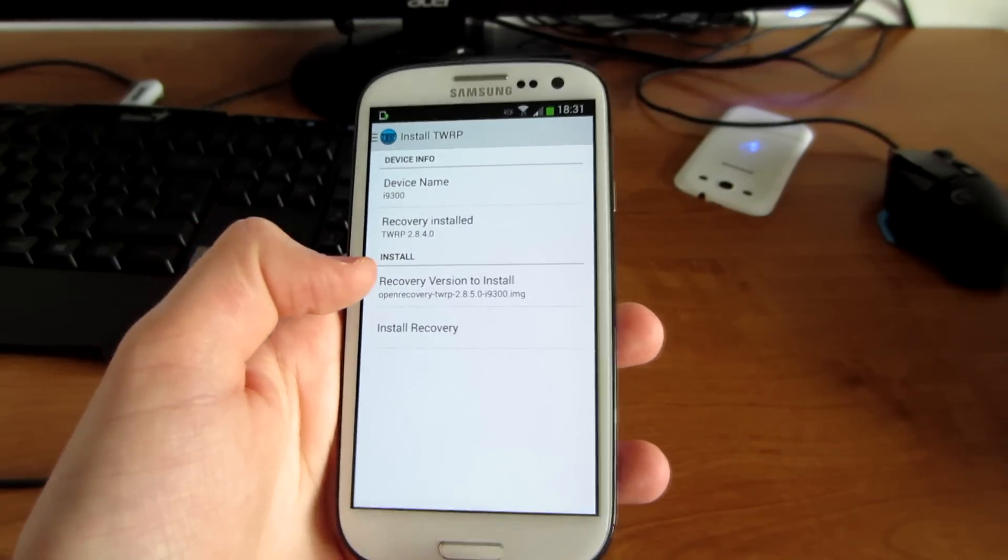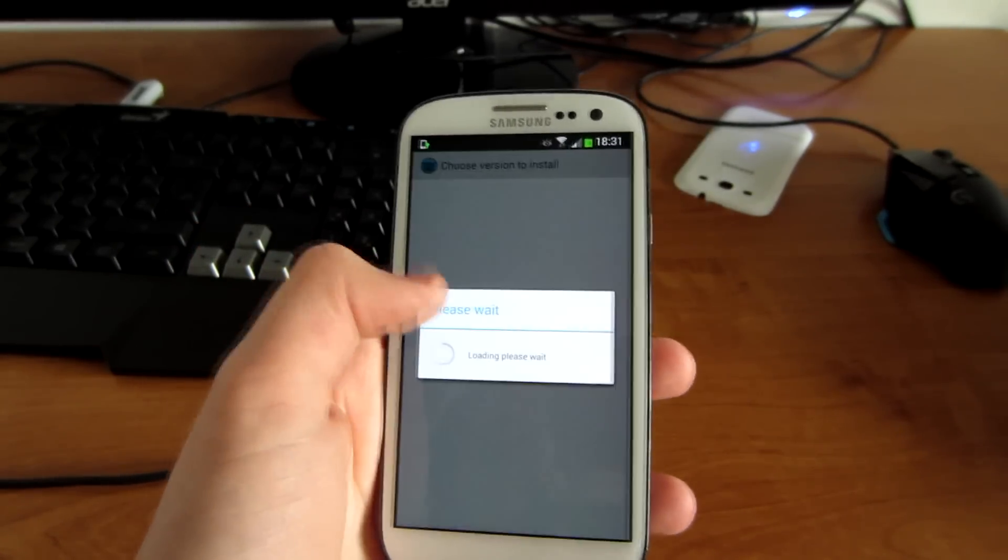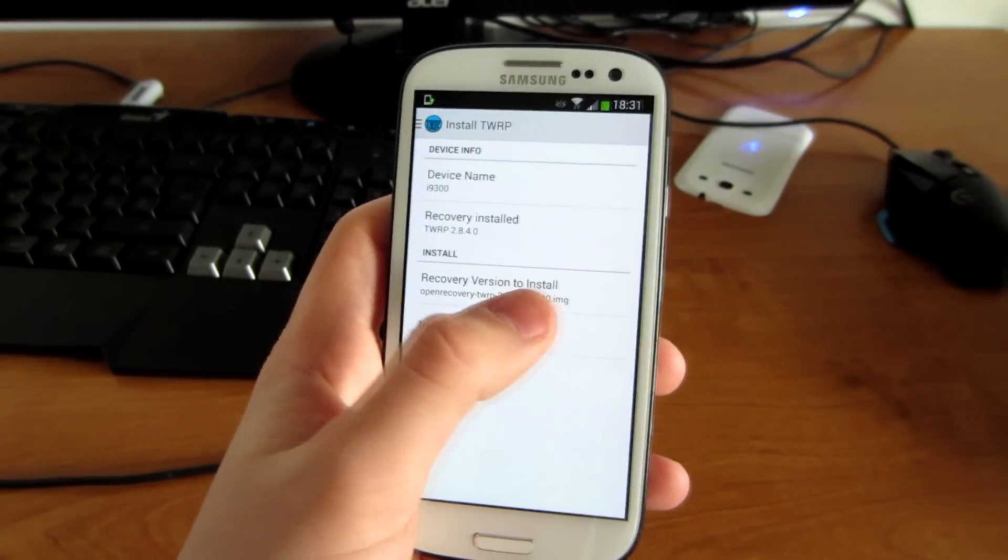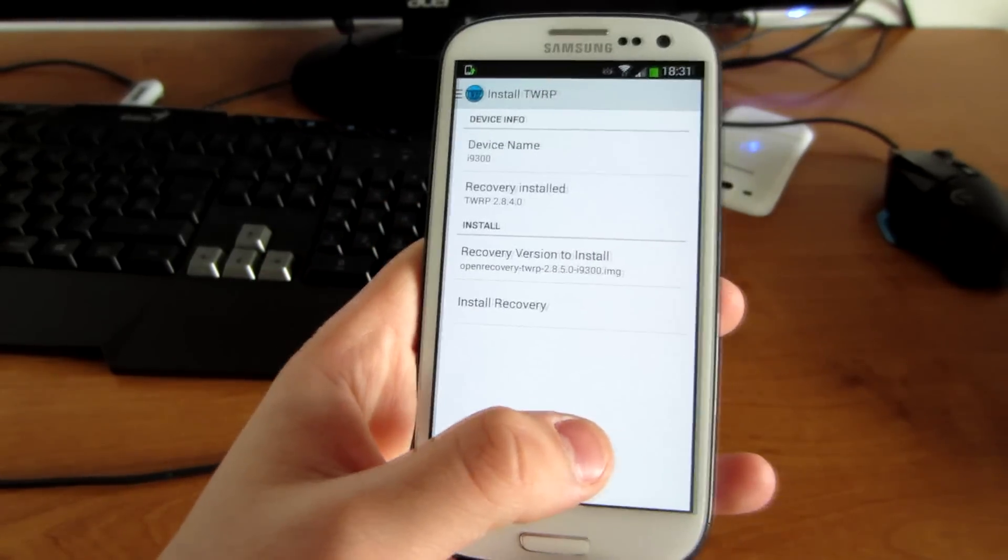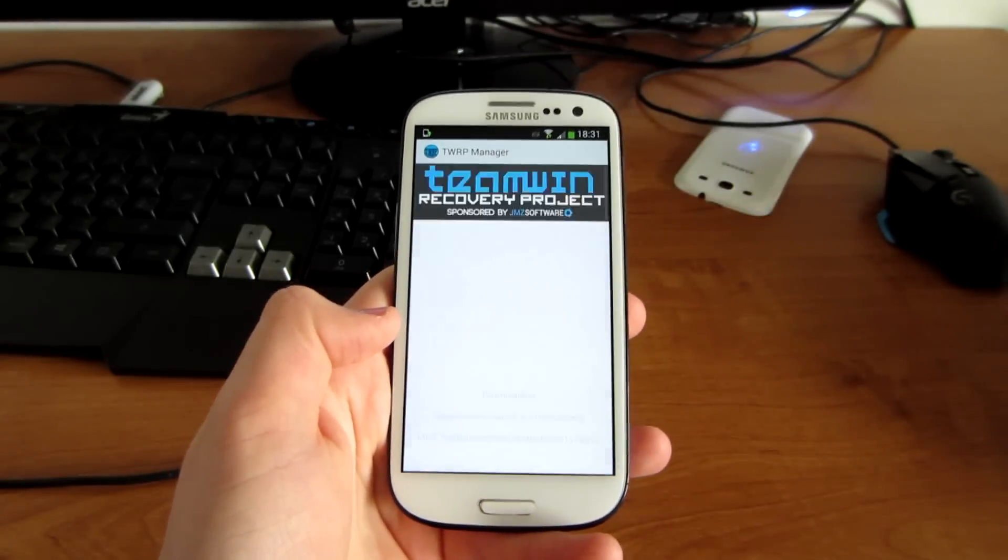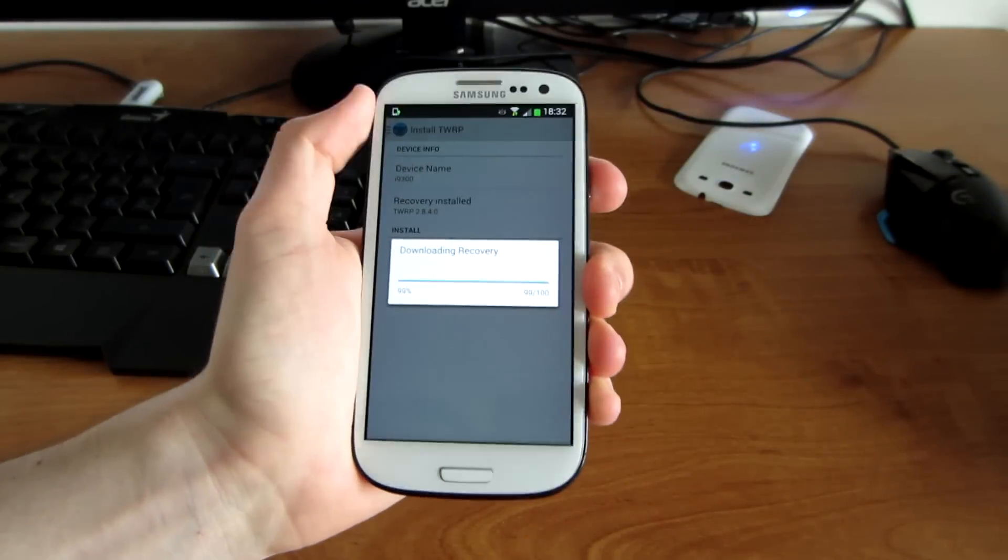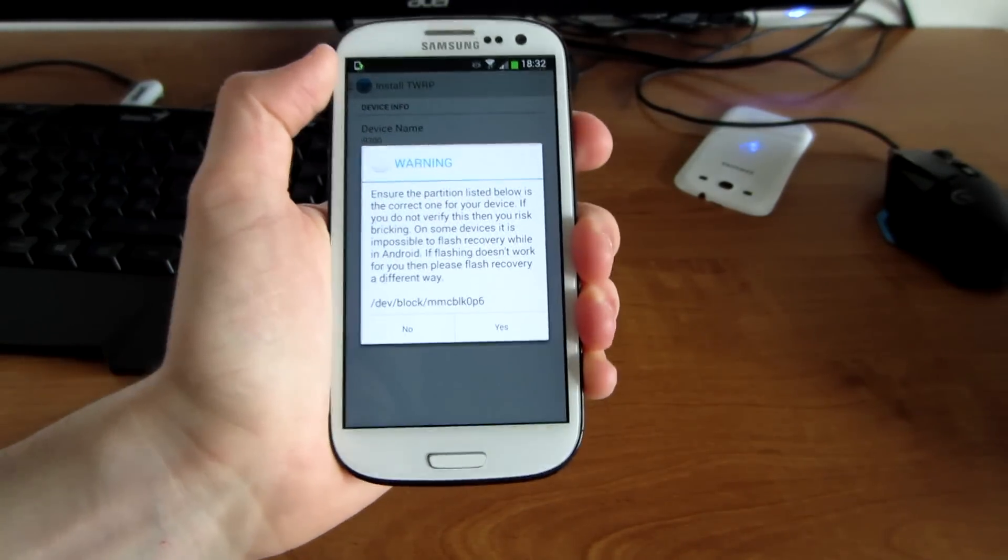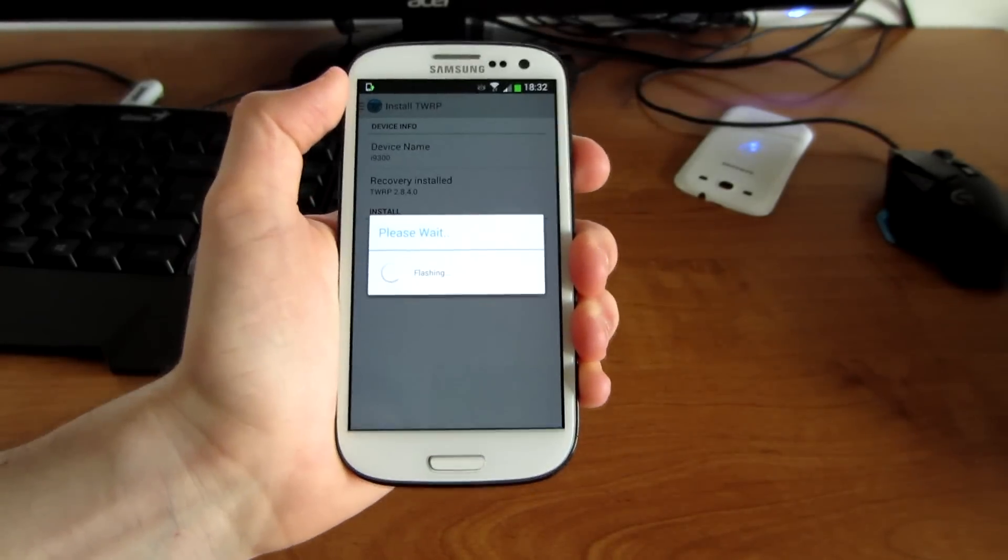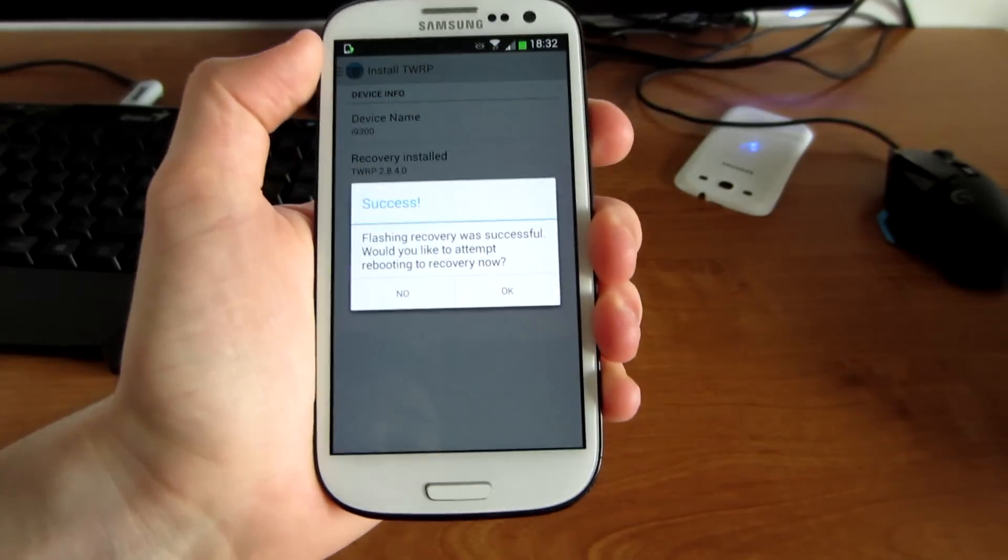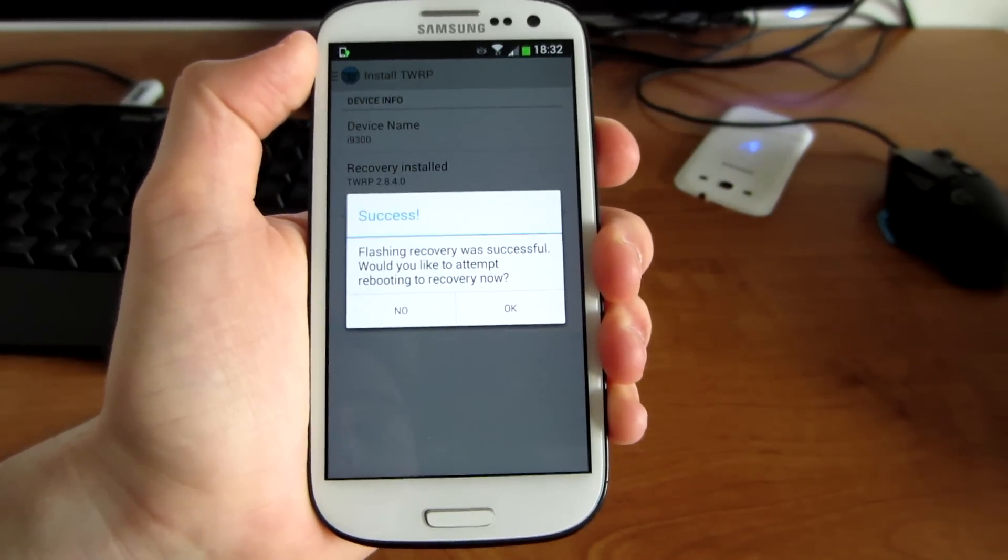Recovery is installed. This is the one I have at the moment. Press recovery version to install, pick the latest one, then press install recovery. It should say downloading. Here it is. Press yes. Success, flashing recovery was successful. Would you like to attempt rebooting to recovery now?